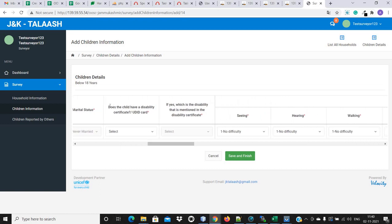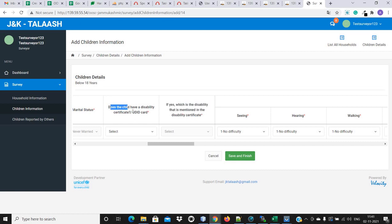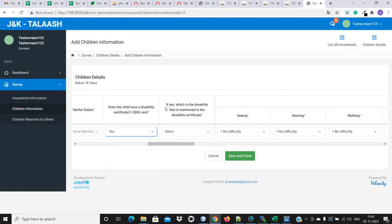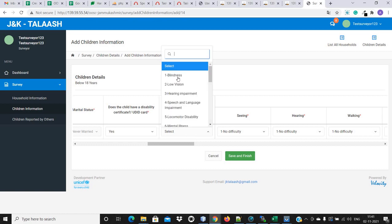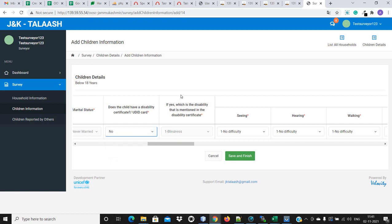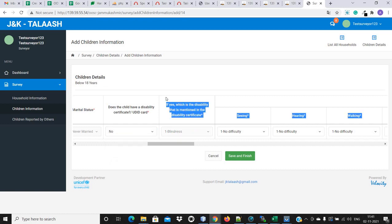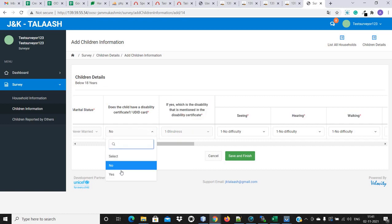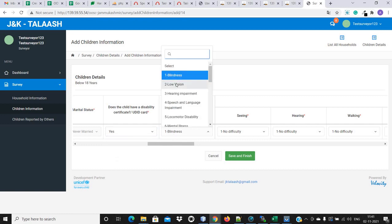Does the child have a disability certificate? These two options are dependent — if the child is disabled, we will select yes, and on that basis the next option will be enabled, asking what type of disability the child has. If the child doesn't have any disability, the user will select no, and that next field will be disabled. Let me select yes, and then select low vision as the type of disability.